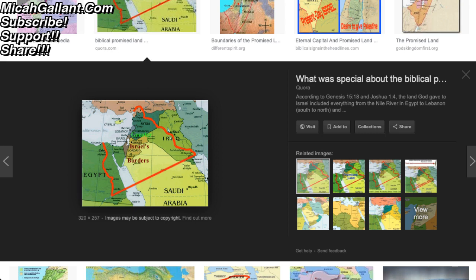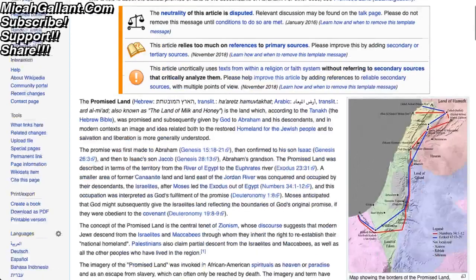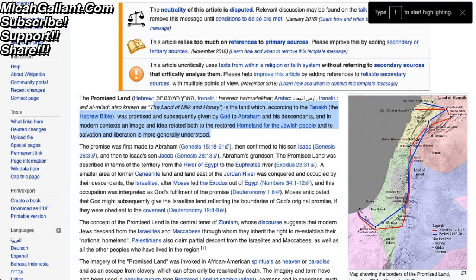So what is the promised land? The promised land, also known as the land of milk and honey, is a land which, according to the Tanakh — the Hebrew Bible — was promised and subsequently given by God to Abraham and his descendants. In modern contexts, it is an idea related both to the restored homeland for the Jewish people and to salvation.